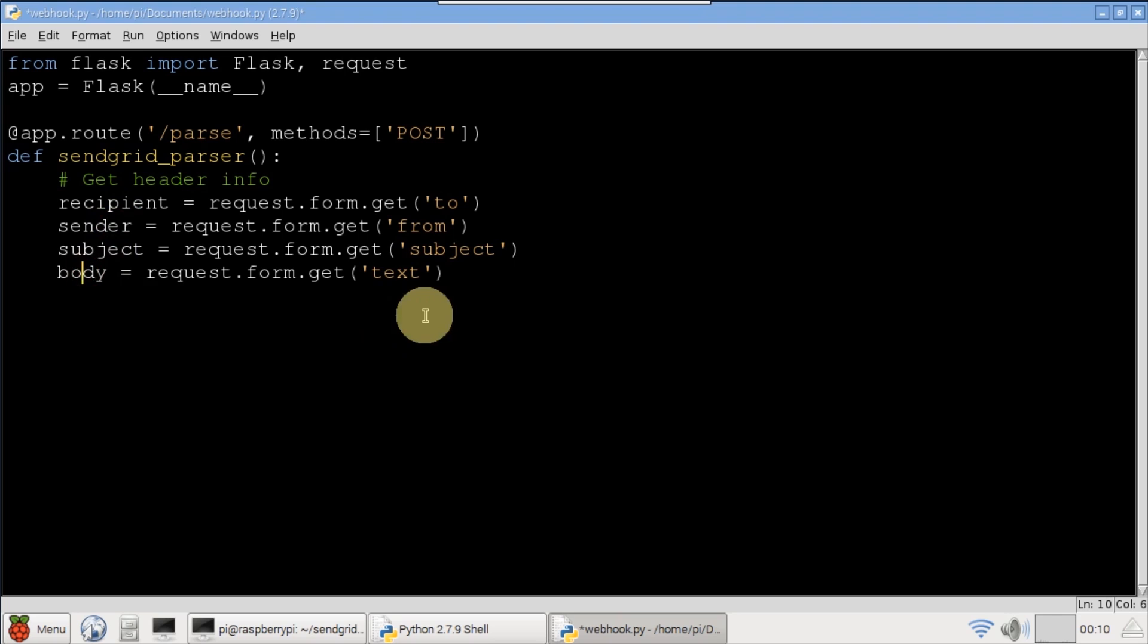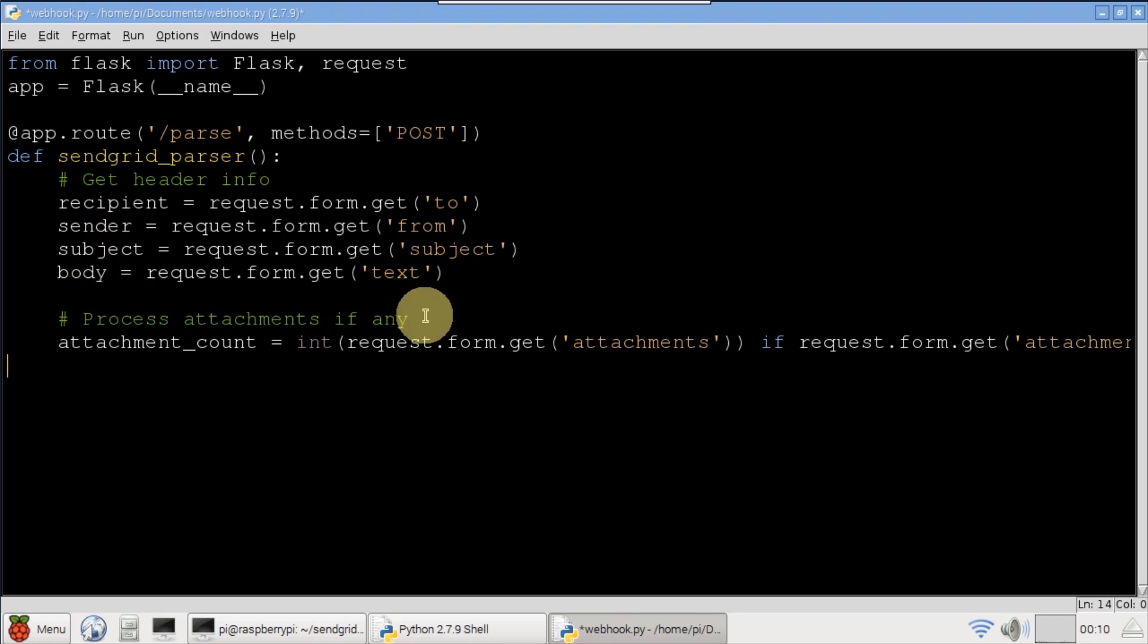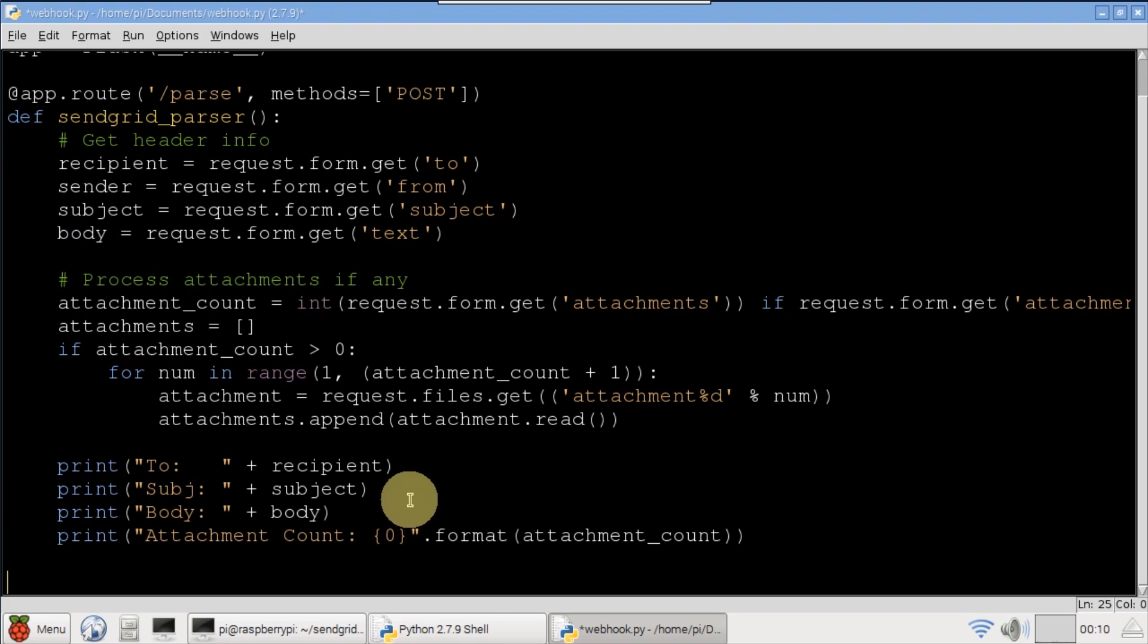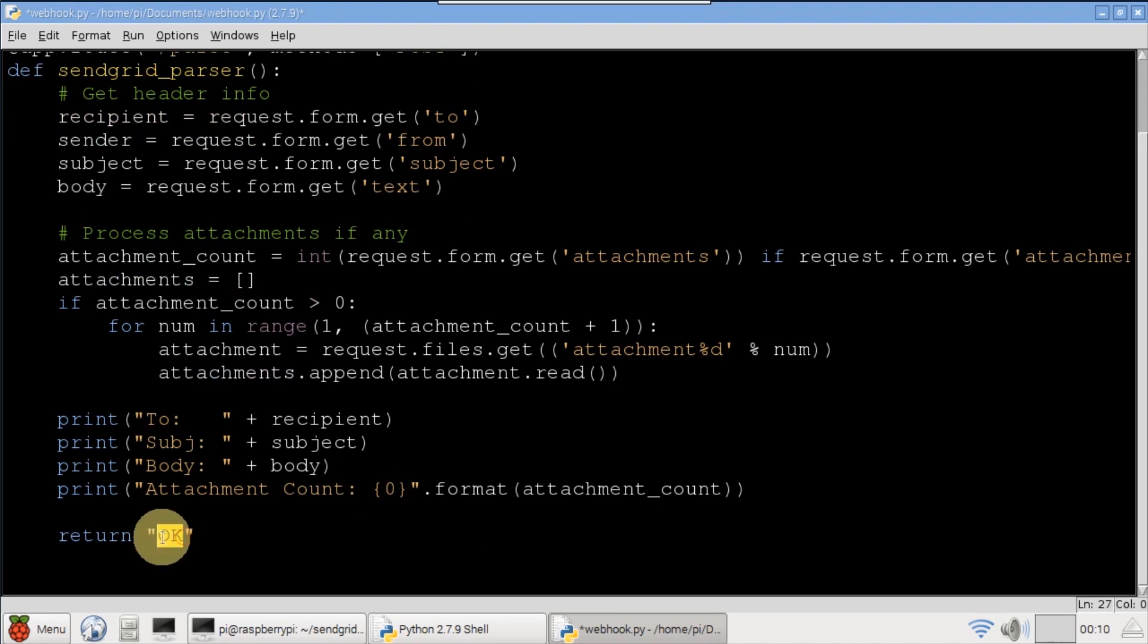Attachment count is stored, and if there are any, then the attachments are put in an array. This simple example will just print the results to the console. It's important to always return OK, otherwise SendGrid will keep trying to post the email data.